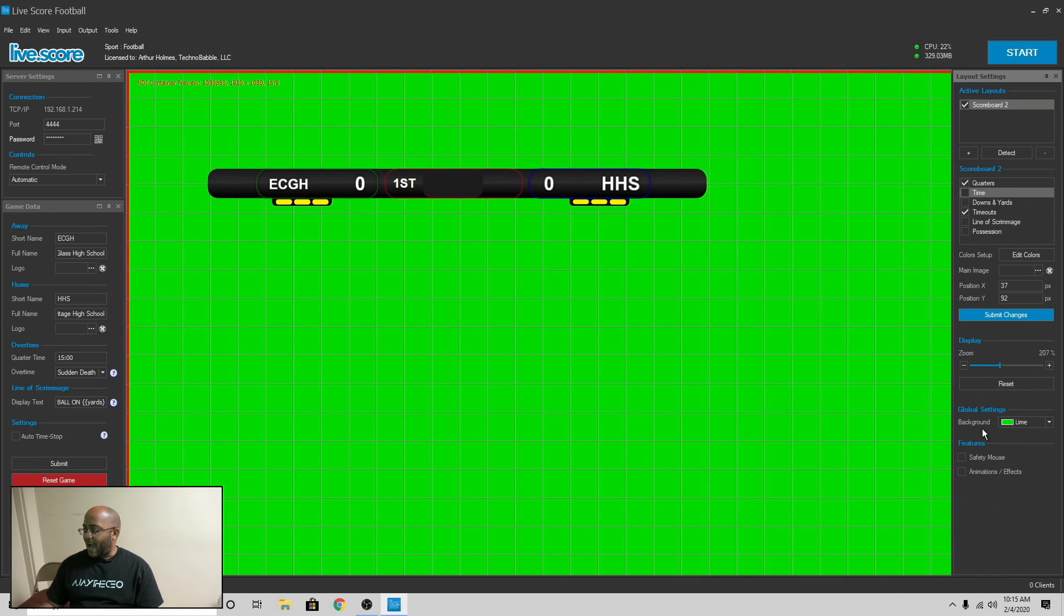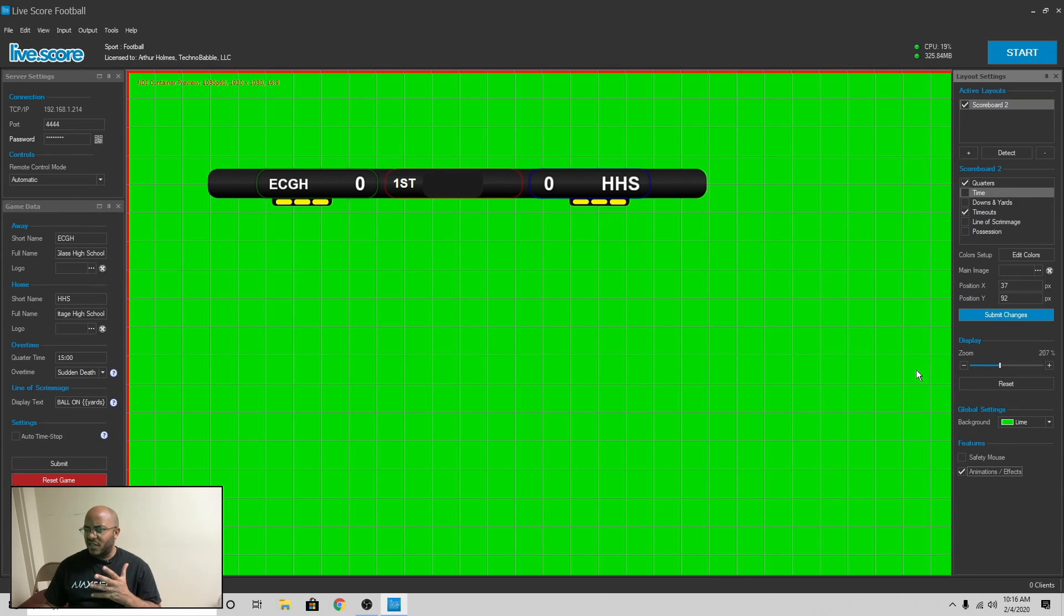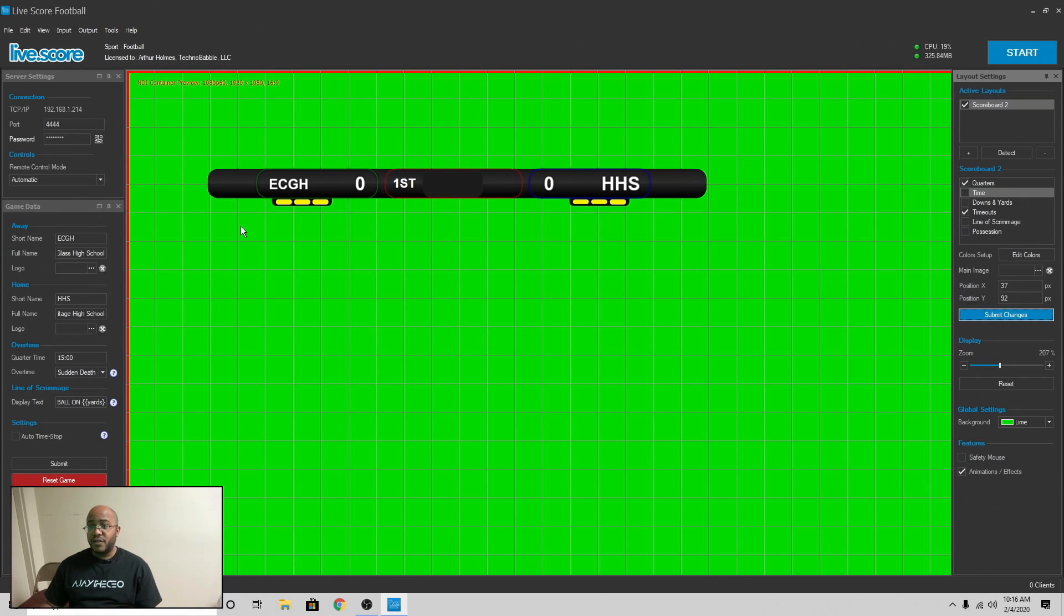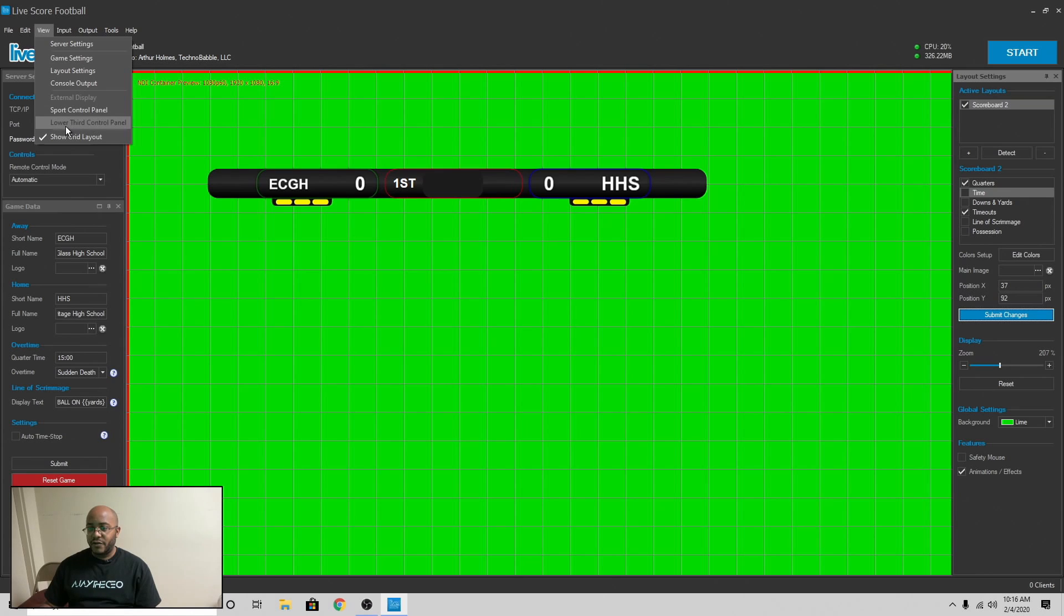Now, I set my background to green. Now, there's a reason why I do this. And then we have safety mouse and animations and stuff like that. This one really doesn't have the animations, but I can leave that on there. And that's pretty much it. Now, if we go here to our view, we already have all of these you're really seeing except for the sports console.